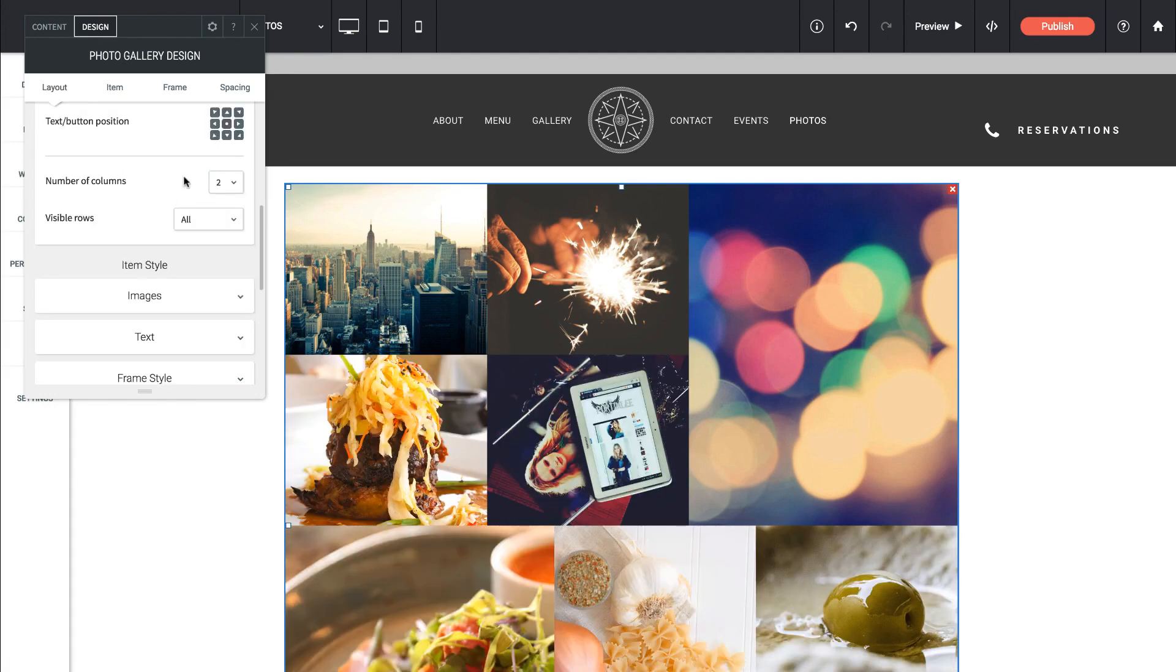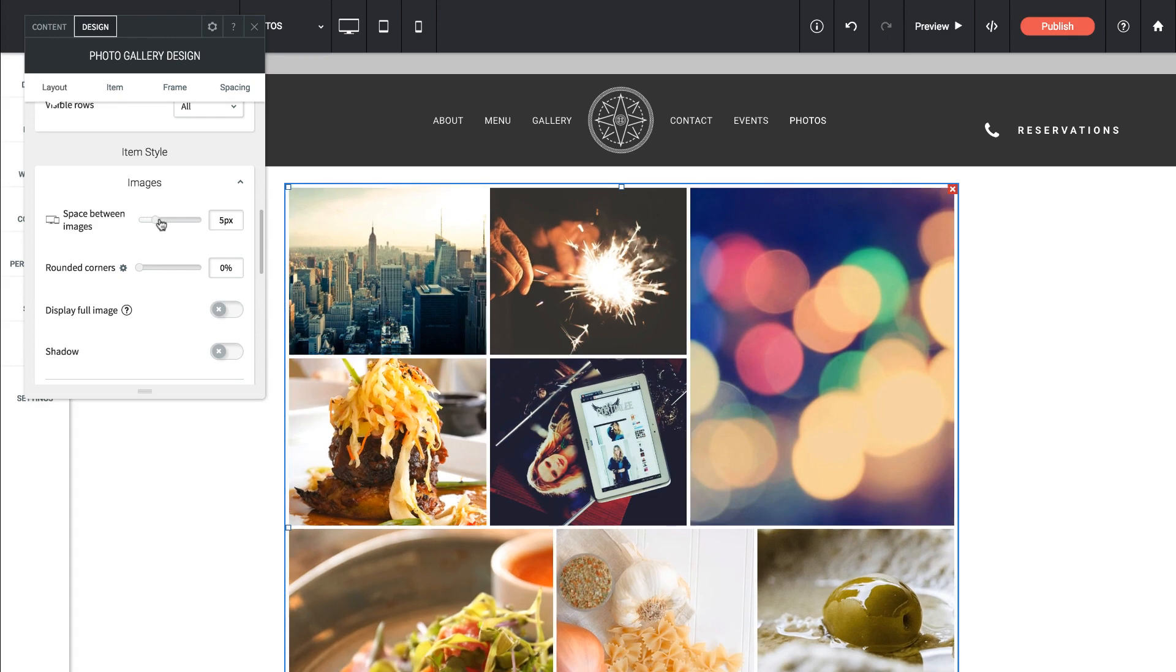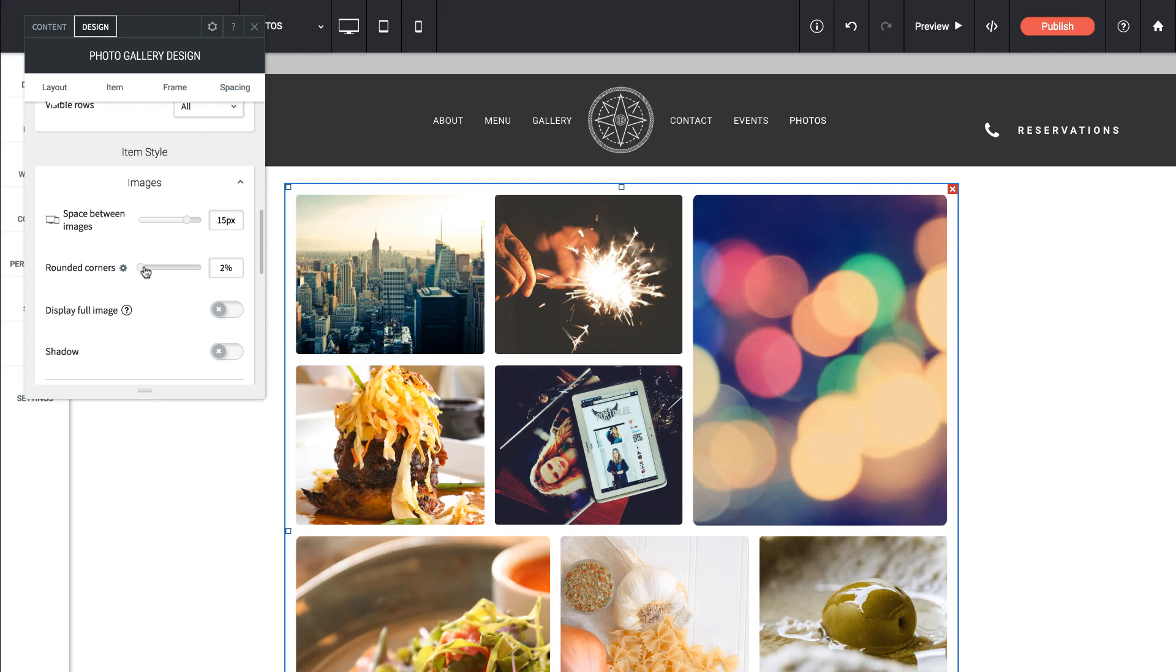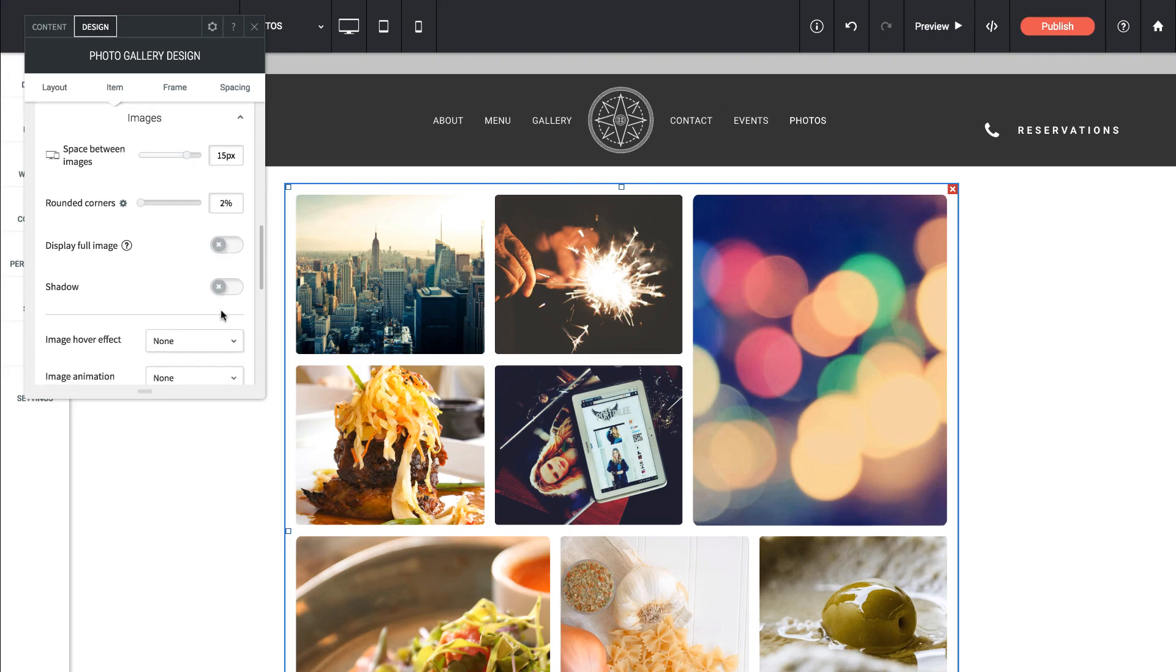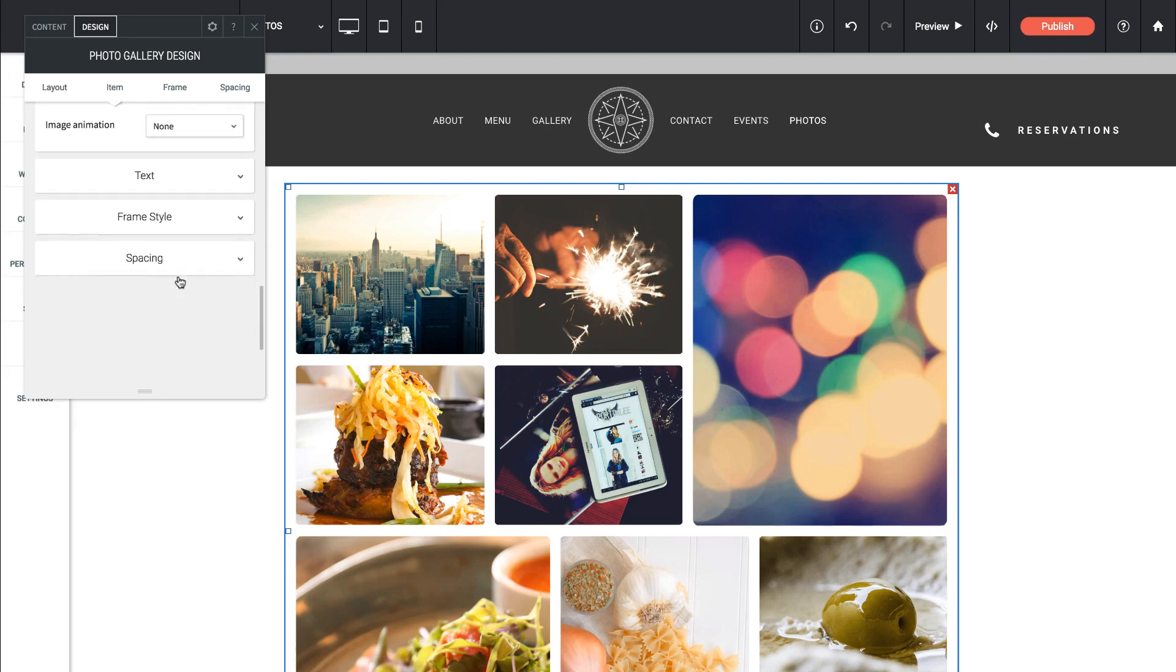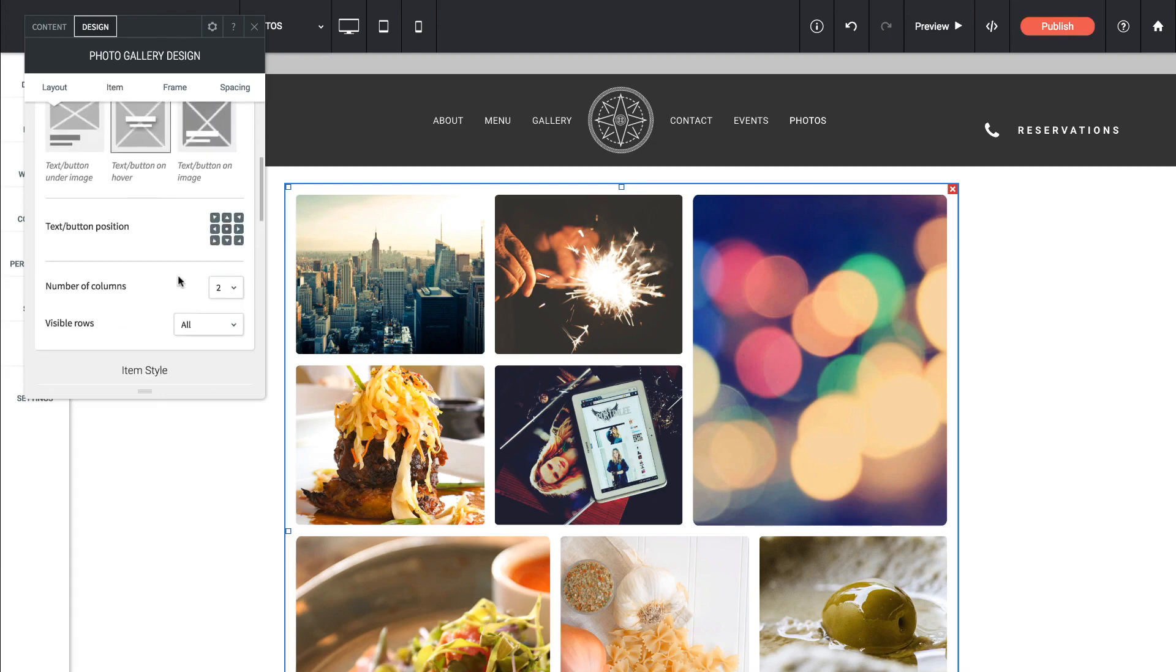Next, we could change the number of columns and we could turn off and on how many rows we want to show. If I keep going down and working through, we can set things like the space between the images. Just let them breathe a little bit. If we wanted to round the corners a little bit, perhaps like that. Do we want to display the full image, add a shadow, add hover effects? There's just tons you can do within these galleries.